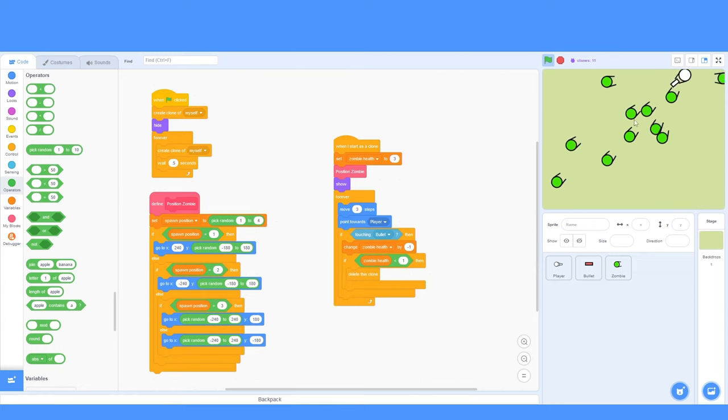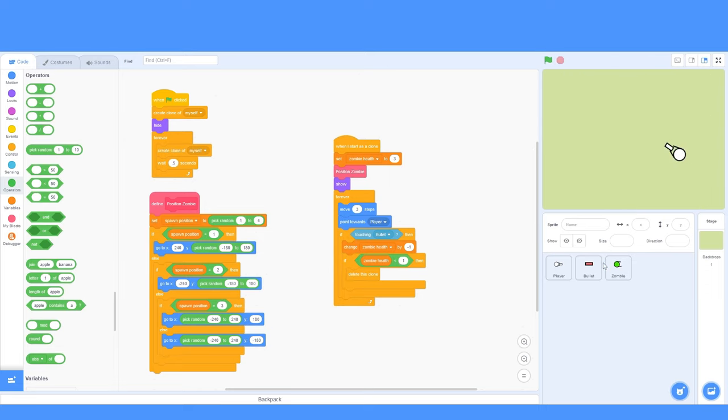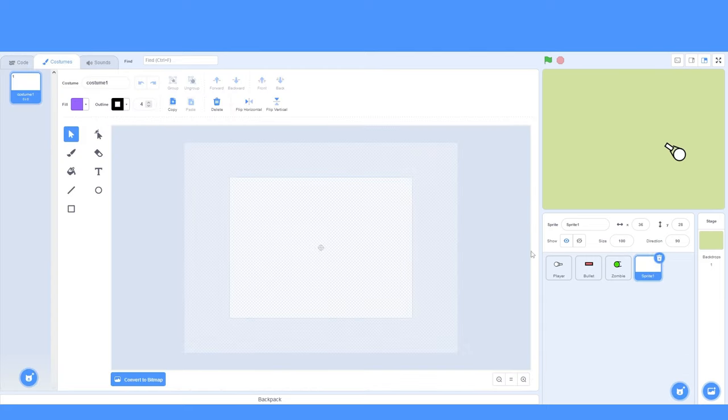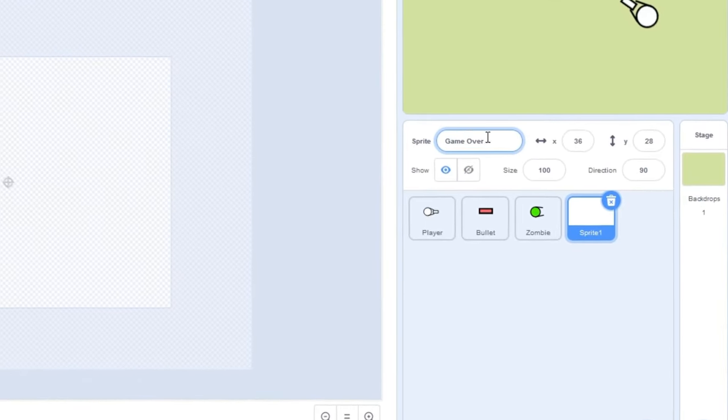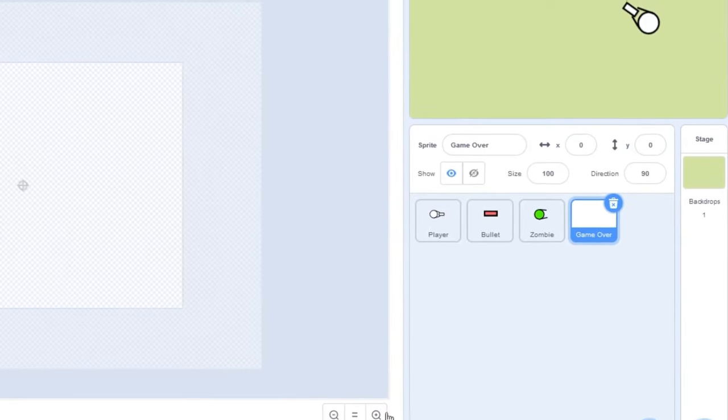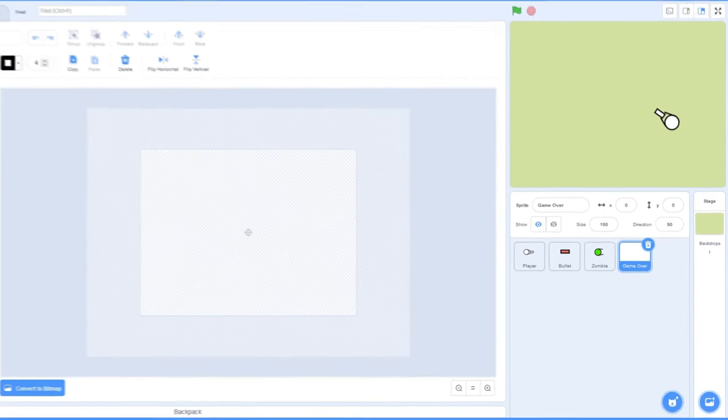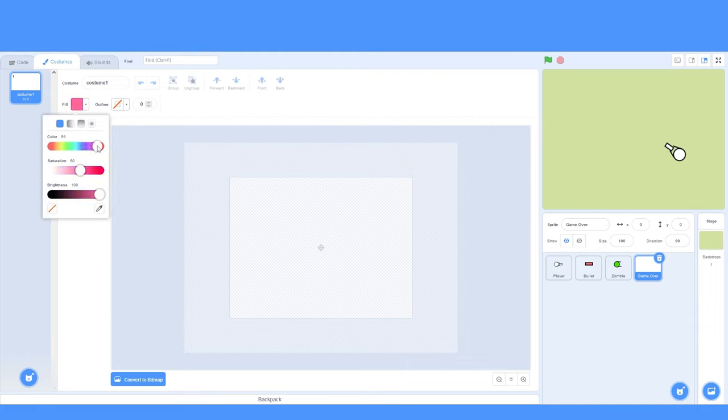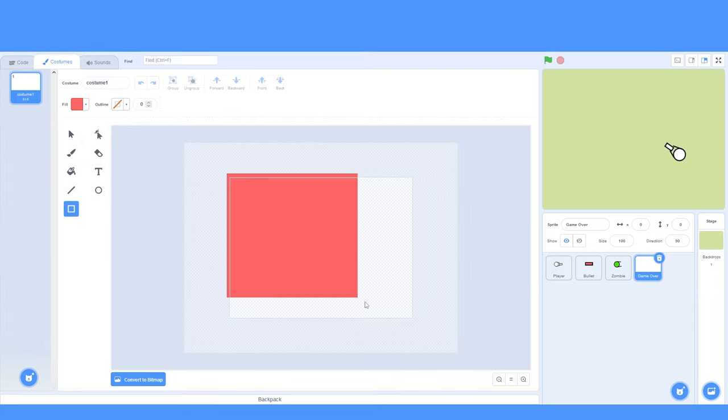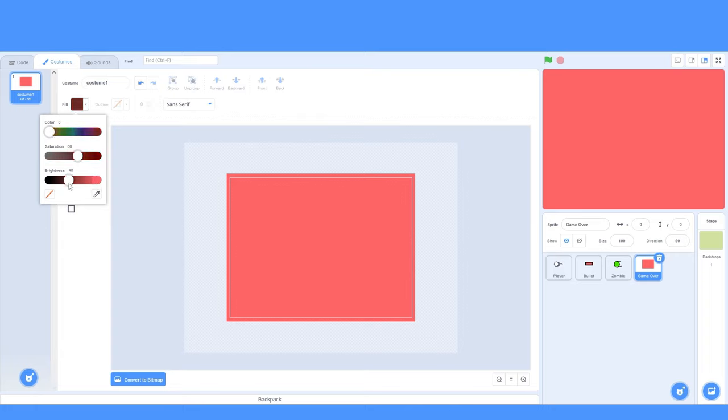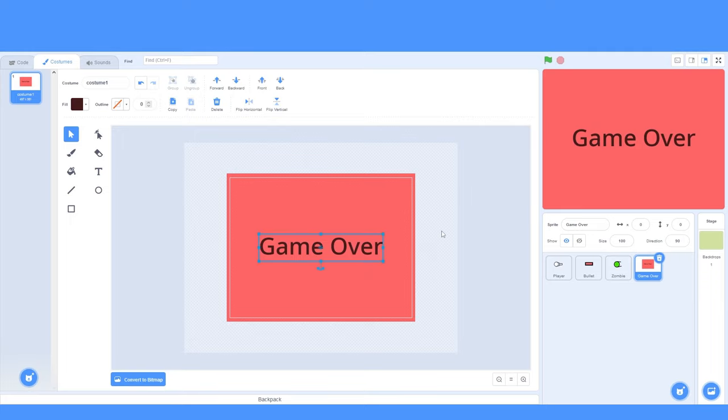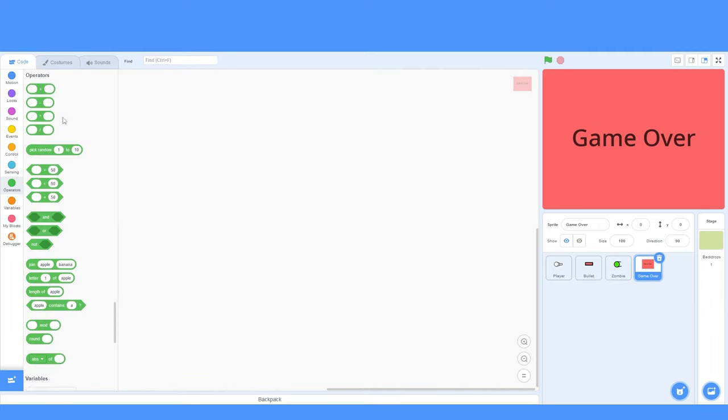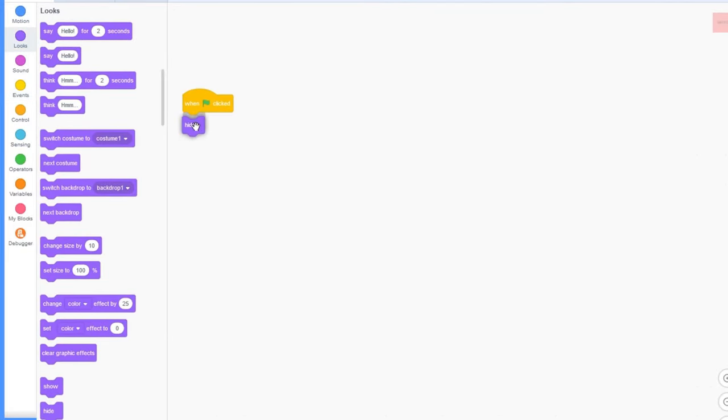Now, there is one little problem, and that is that the zombies cannot kill us. We're literally invincible. We need to make a game over screen. Let's make a new sprite. I'll call this game over, and I'll set the x to 0 and the y to 0. For now, I'm just going to select a rectangle. I'll change the outline to 0, and I'll change the fill to a reddish color. That's good. I'll draw a huge rectangle on the screen. Now, our screen is red right here. Let's click on the text tool, and I'll select a black color, and I'll type game over. And I'm just going to make this a little bit bigger. Game over.